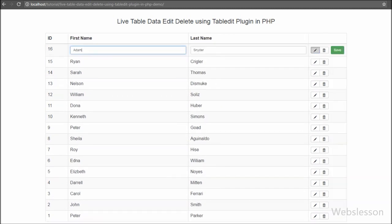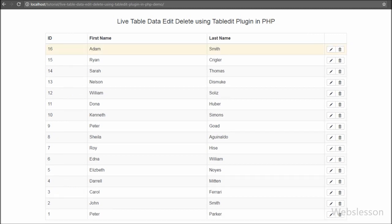In one of my previous videos we used the X editable plugin for live table column data update or change, but in that plugin there is no option to remove or delete data. In this plugin, however, you can also remove or delete table data.